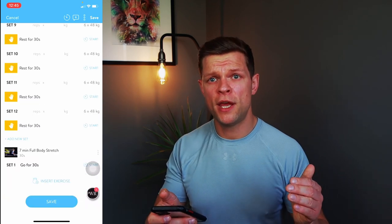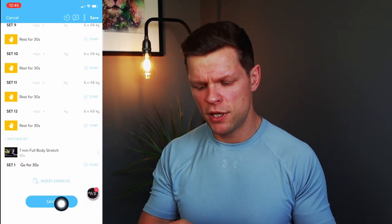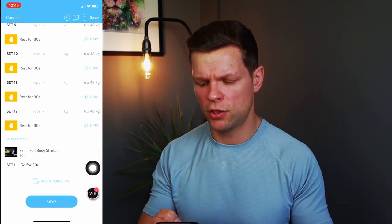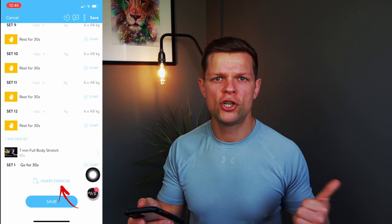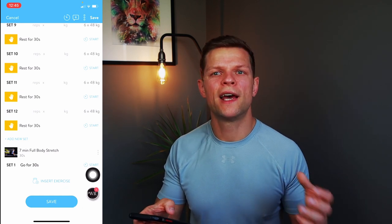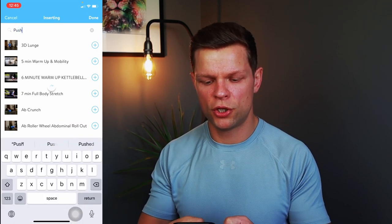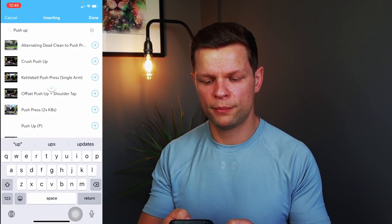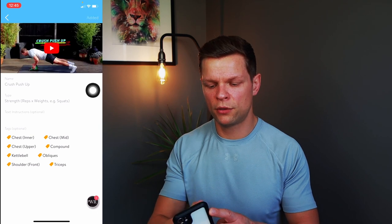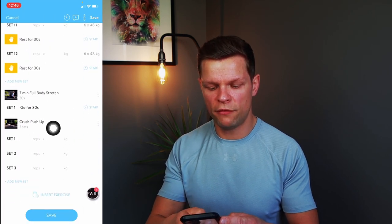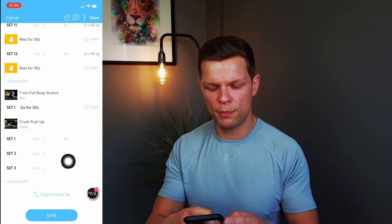Once you've completed everything, you can save it. If you have extra time, you can insert an exercise — for example, search 'push-up' and add it to the session. After saving, it will give you an option to choose the difficulty of how you found the workout.